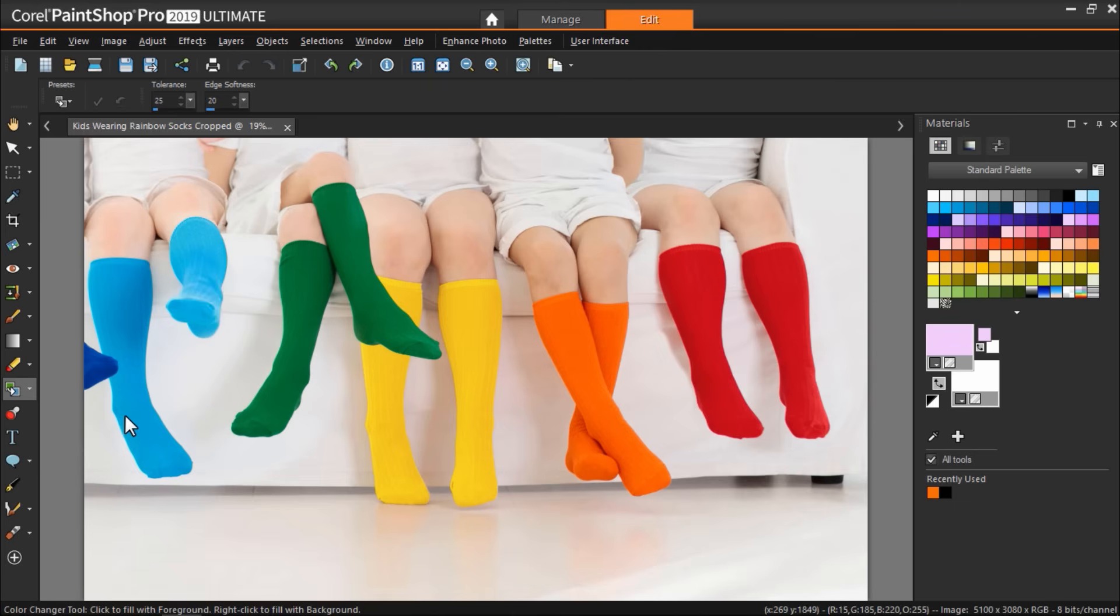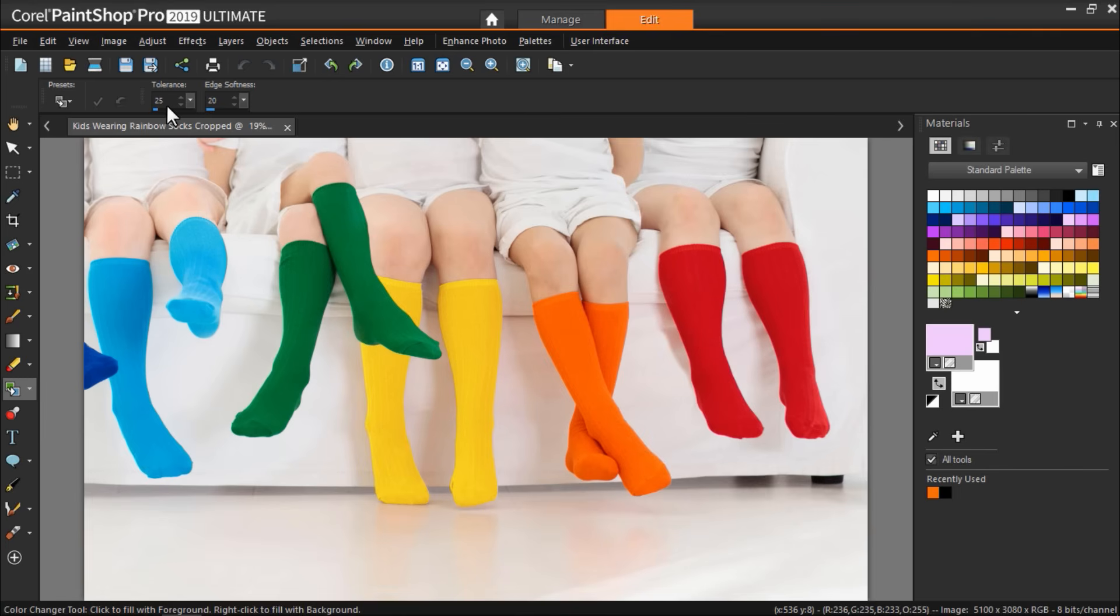Before we start changing the color of the socks go to the top and notice that you can adjust the tolerance and the edge softness. In the tolerance box you can set a value from 0 to 200 to specify how closely the replacement color should match the color you are replacing.